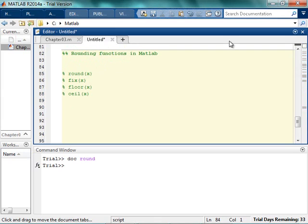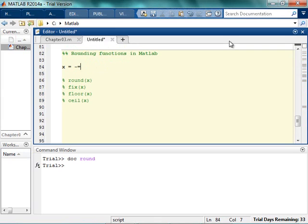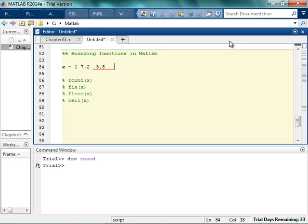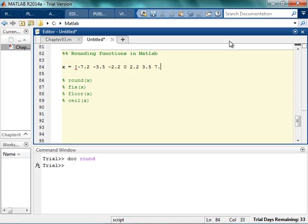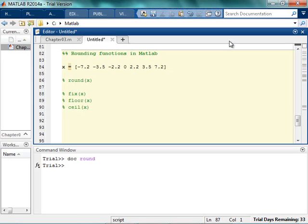So start with some ones that you think you'll know. So what happens when you round? You get 7.2, negative 3.5, negative 2.2, 0. And then do them over here again. 2.2, 3.5, and 7.2. And just see what you get. So theoretically, you've taken some time and actually played around with this. But let's do it.